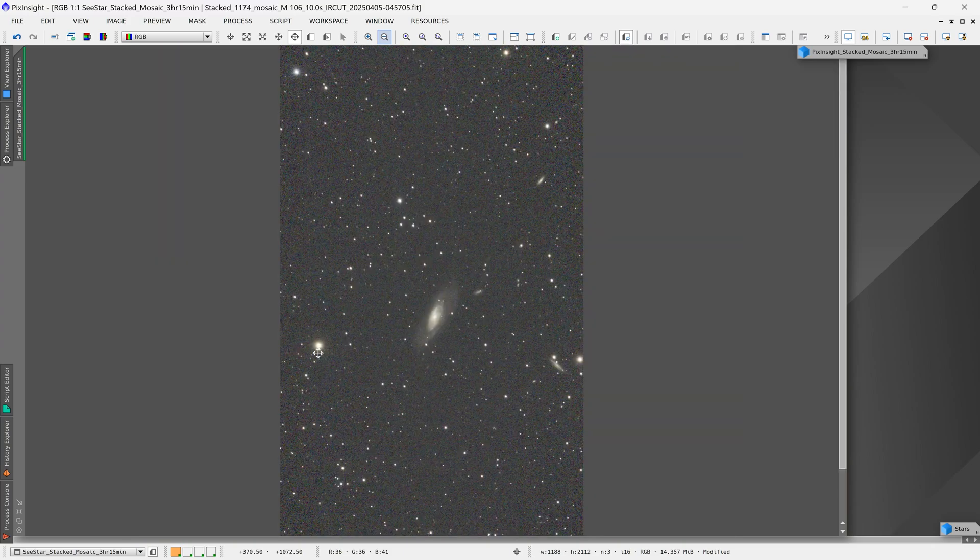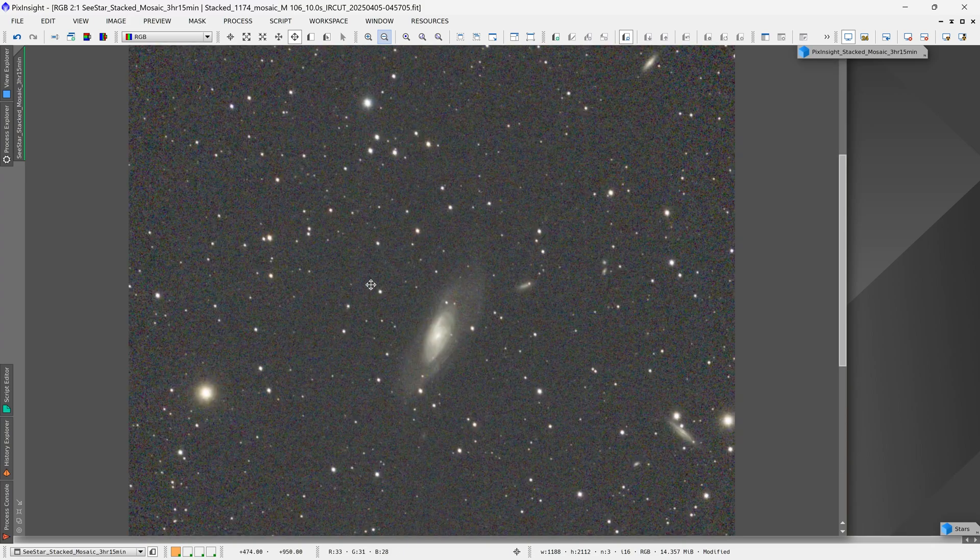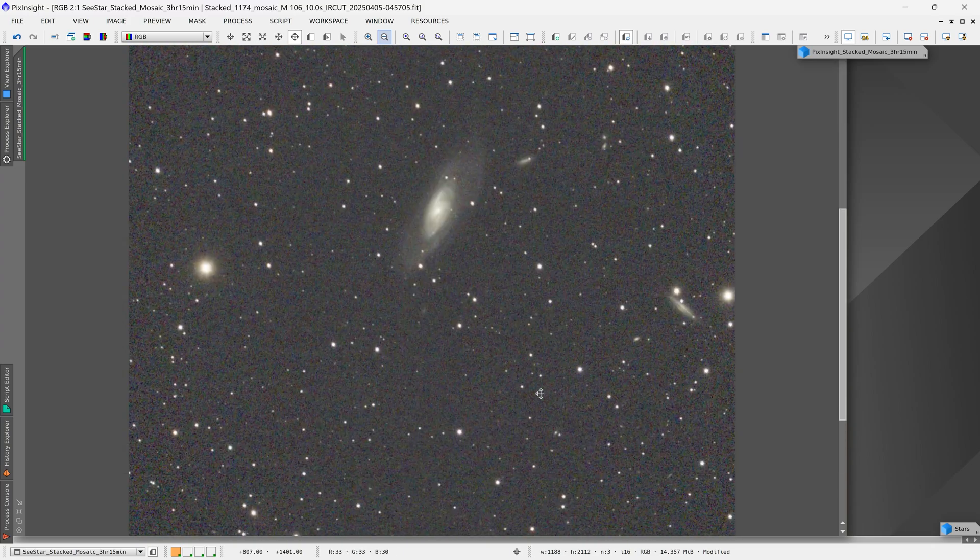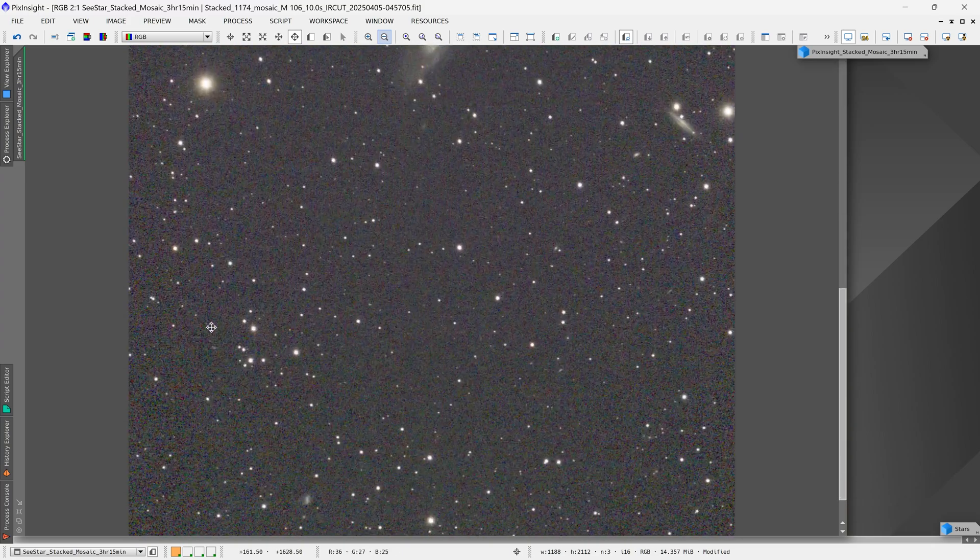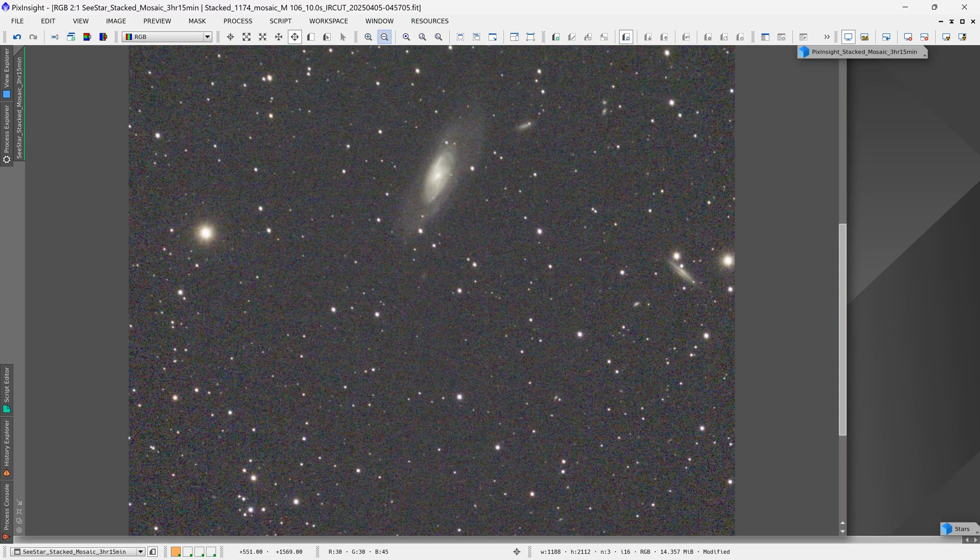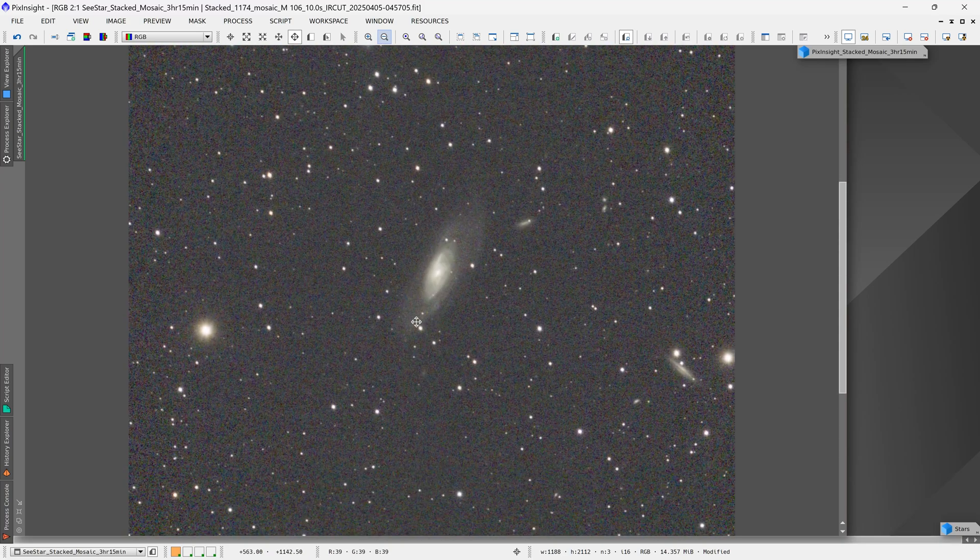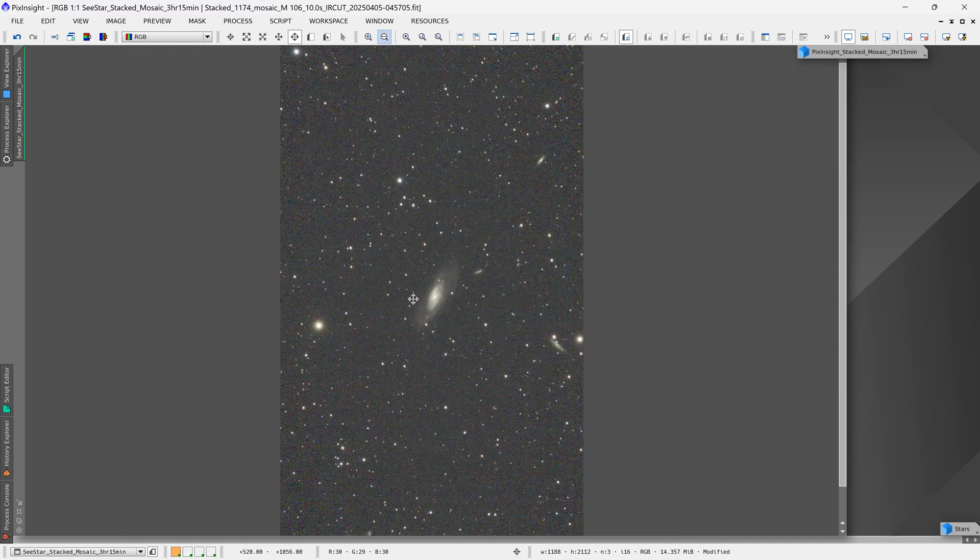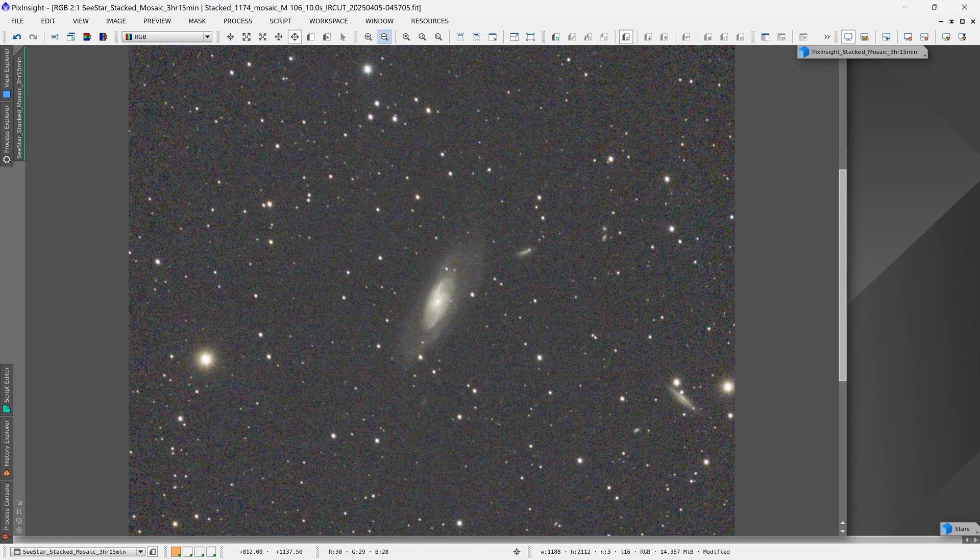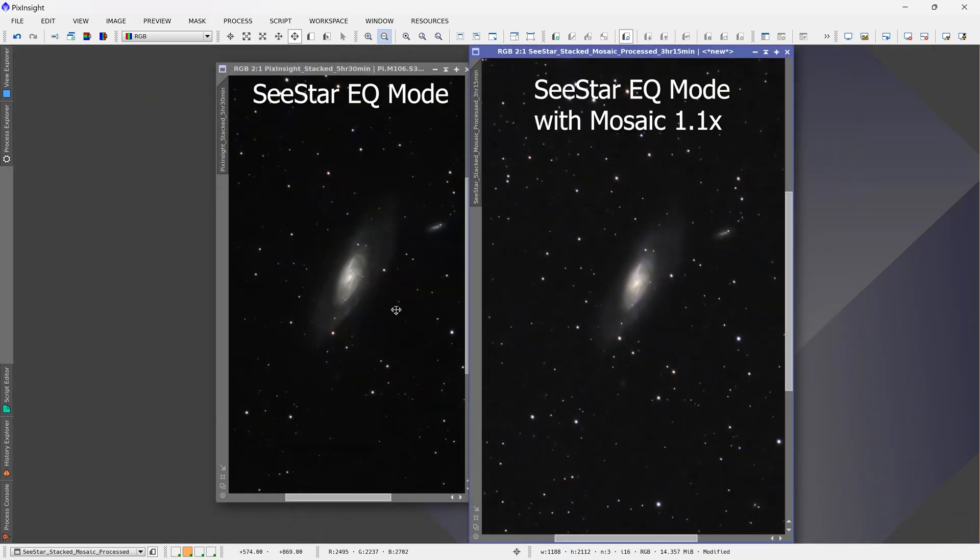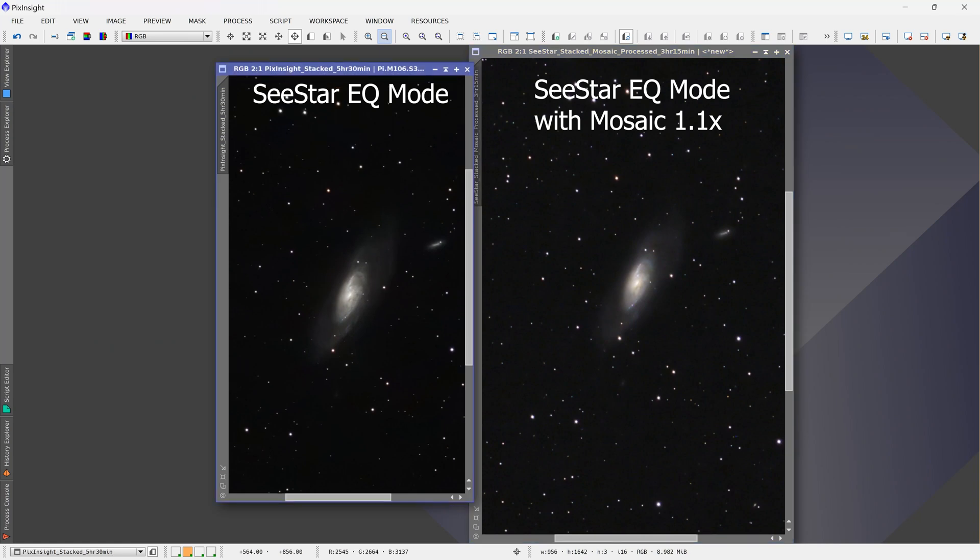Now, even doing an auto stretch, the background looks very, very clean. I don't notice any of that color blotching that we were seeing previously. So I ended up processing this image in PixInsight to see how it compares to our previous image.